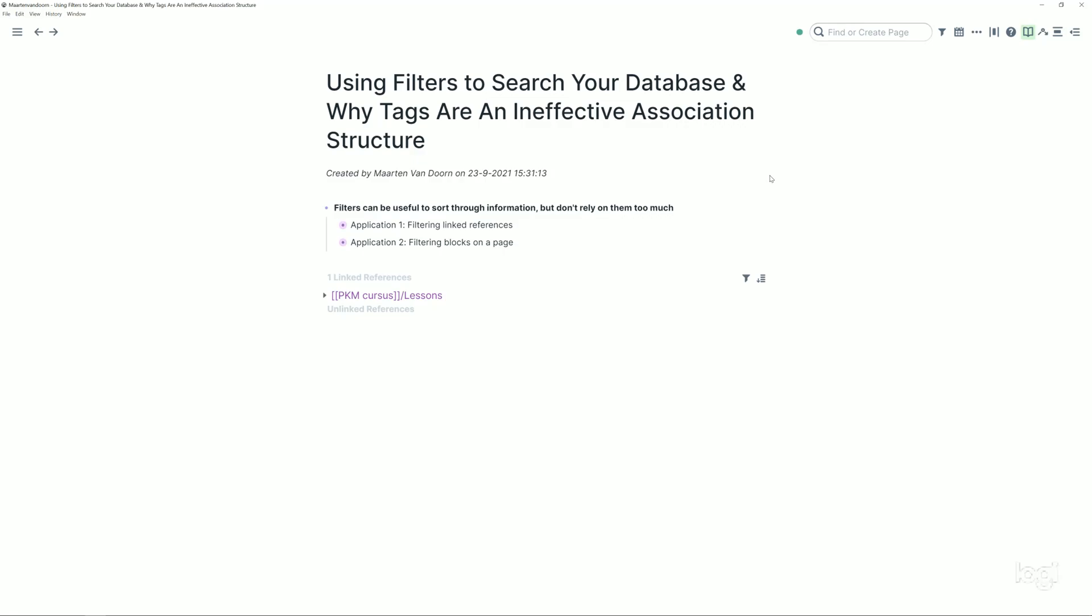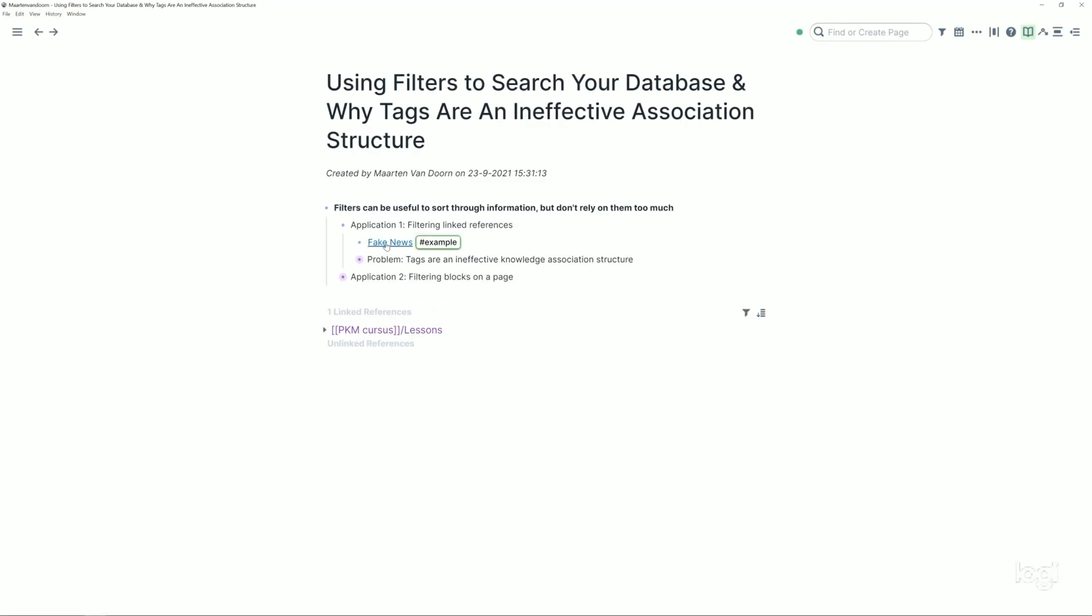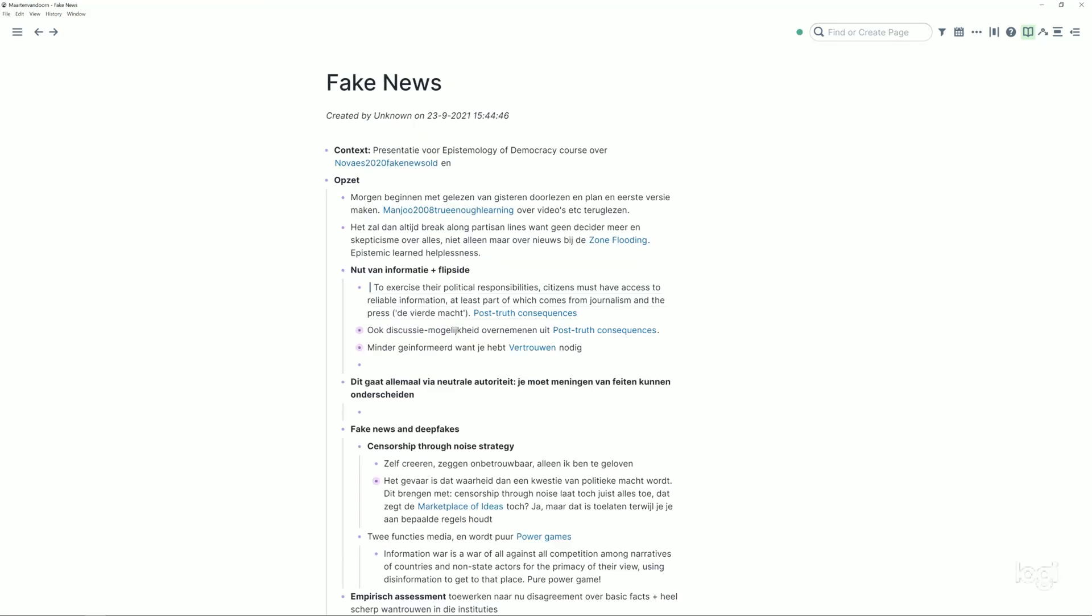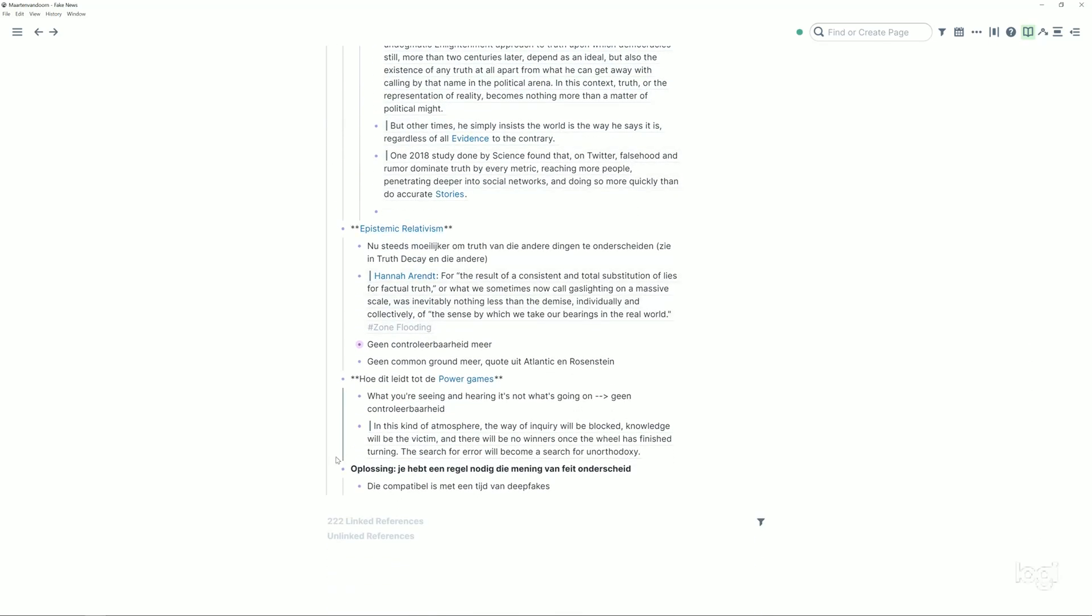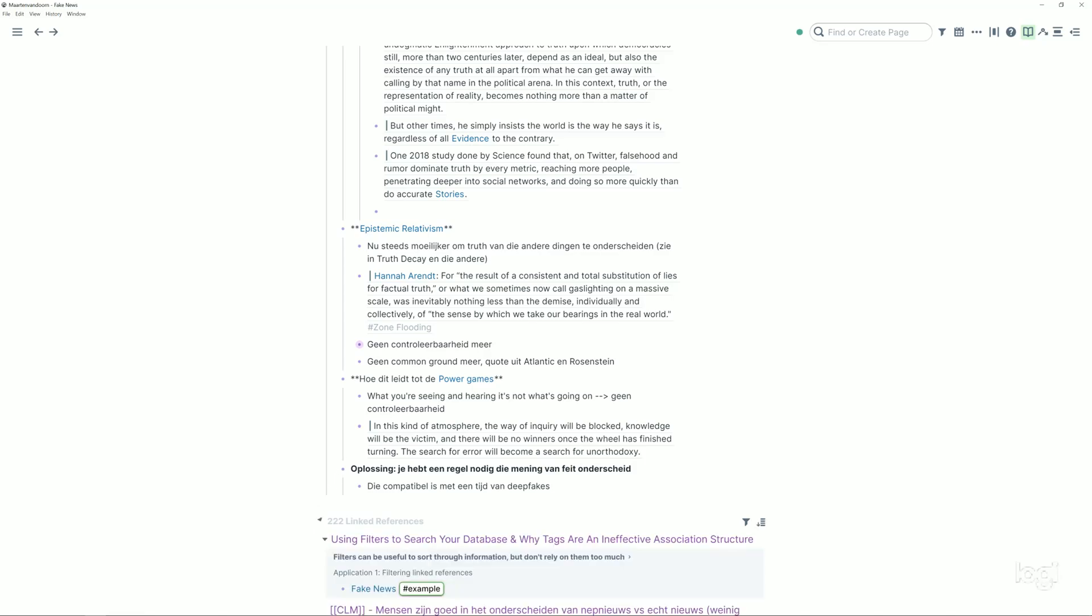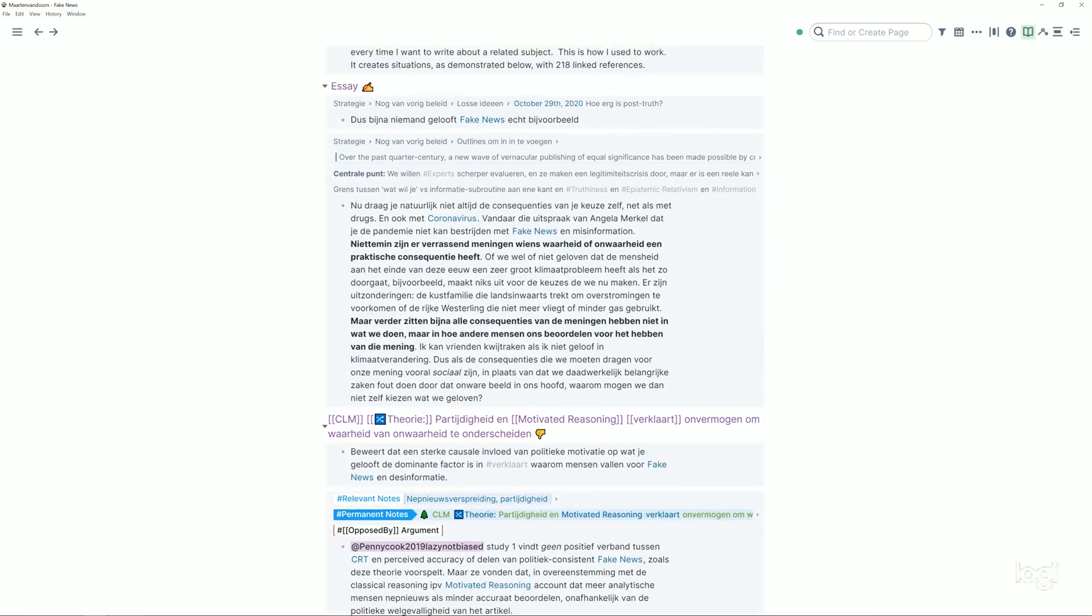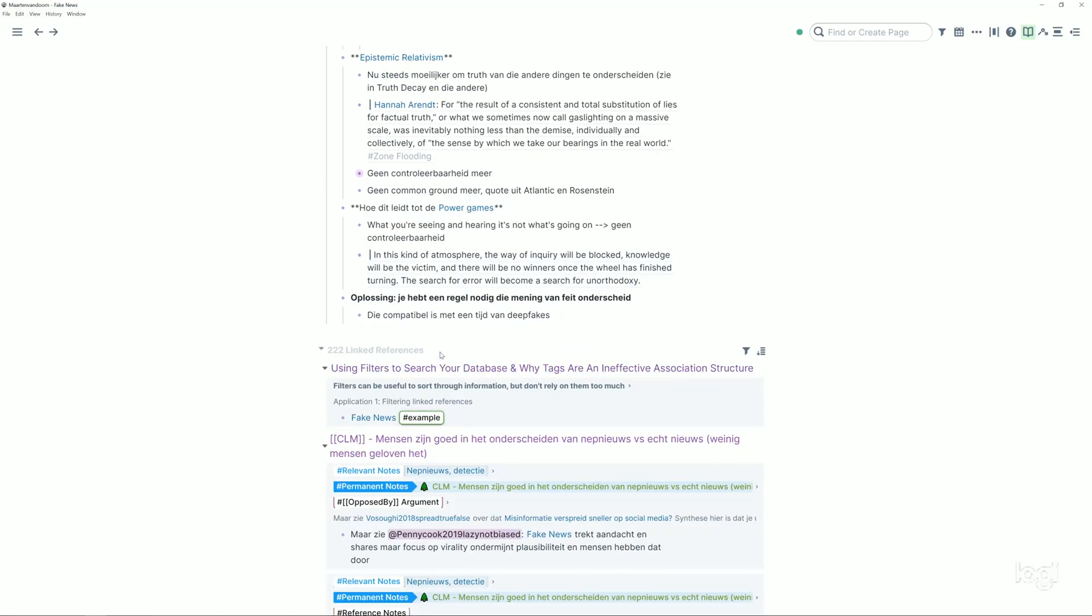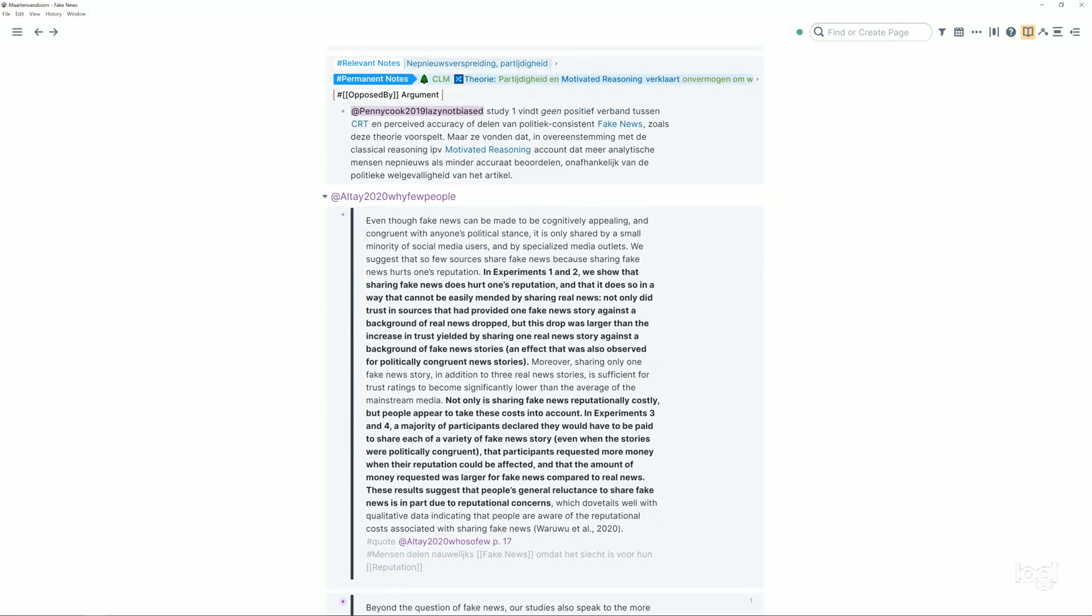Alright, filters. What they can do: they have two main applications. The first one is filtering linked references on pages or tags. So let's say I have the fake news tag, so I'll have a block that is information from an article or a paper and I'll have it tagged with the fake news tag.